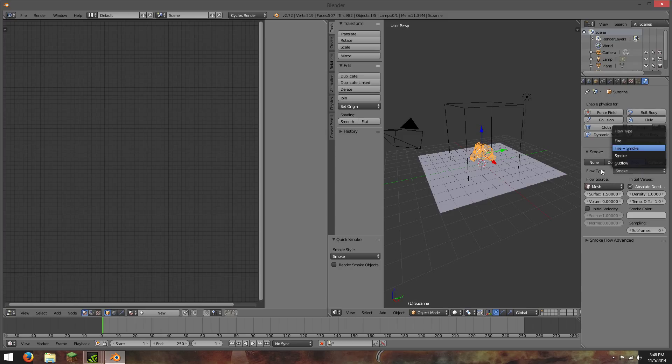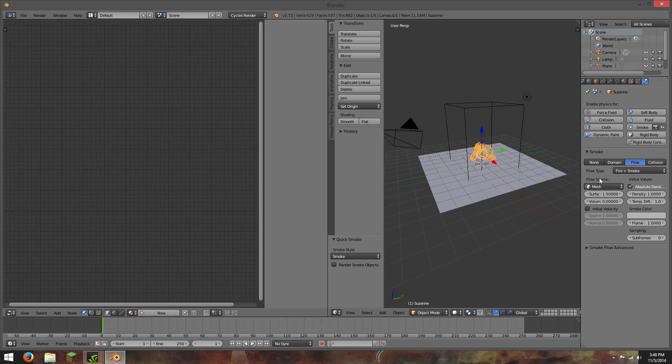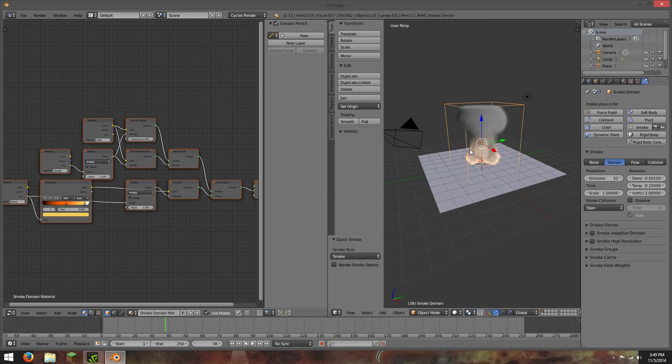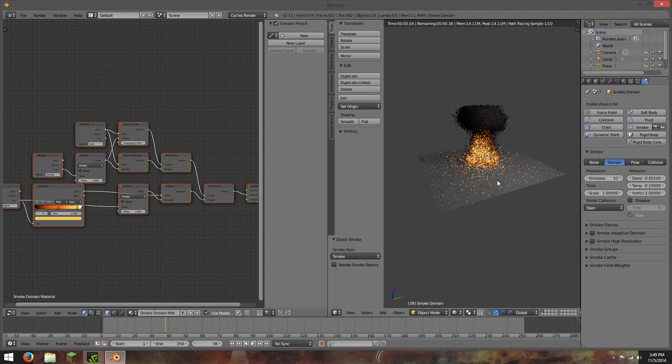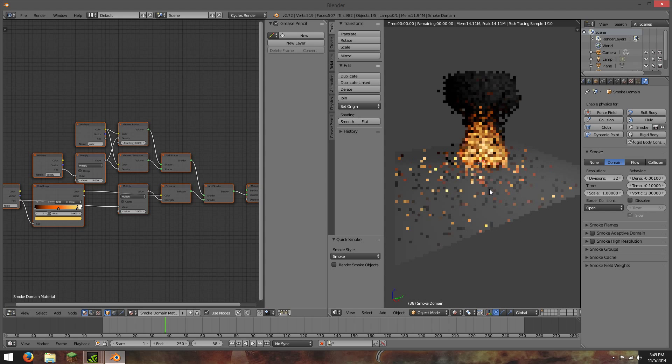So if you change your flow type to fire and smoke in the physics tab, we play this out, give it a render, it should look pretty good.